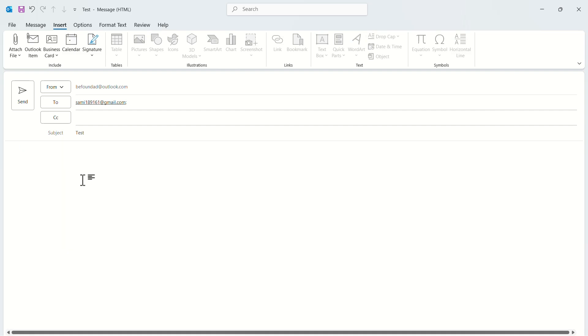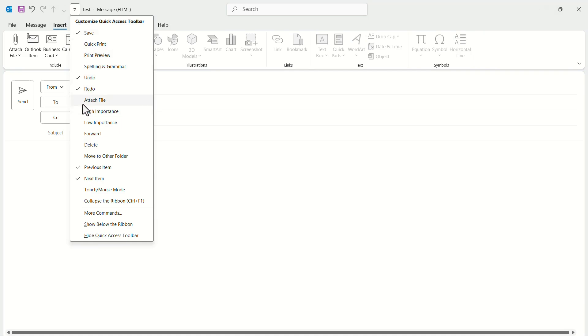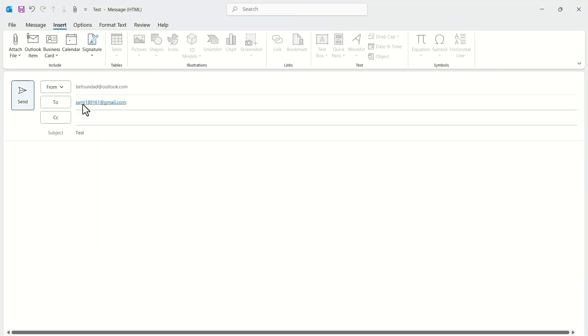To do this, you have to add a button in the Quick Access Toolbar. In the Quick Access Toolbar, click on this Customize button. In the drop-down menu, turn on the Attach File option. A new Attach button should appear on the Quick Access Toolbar.